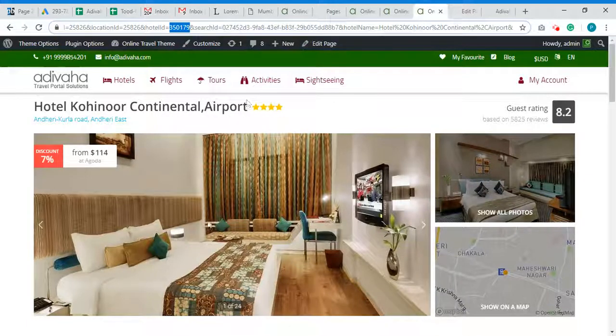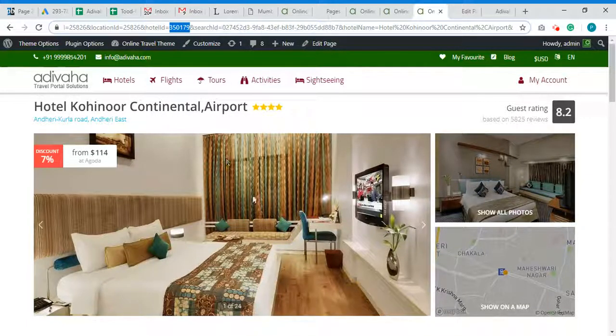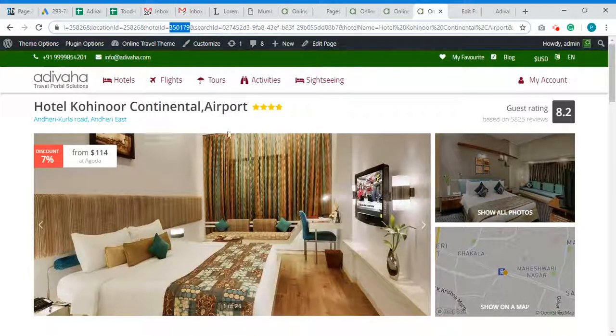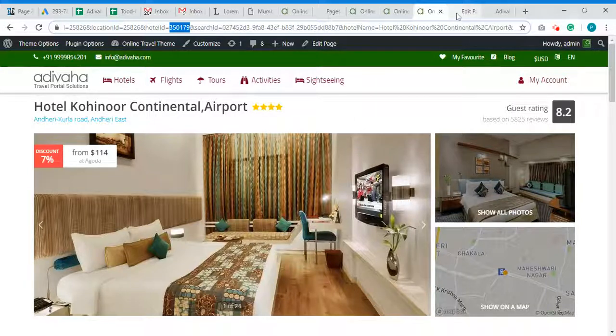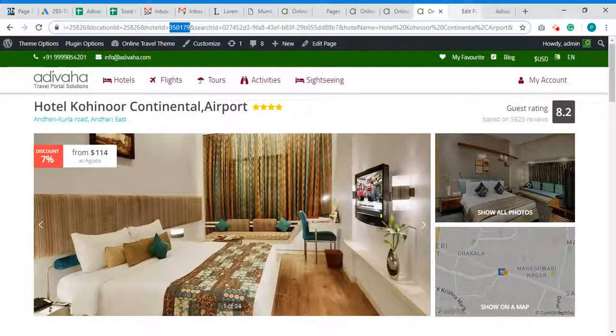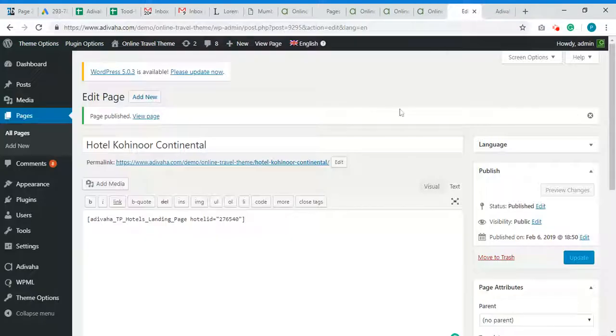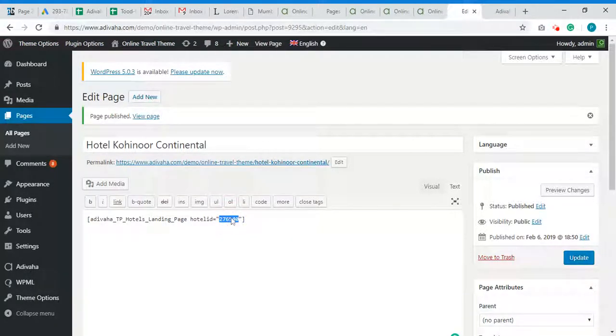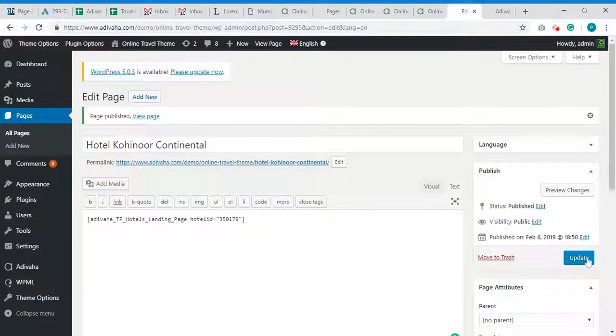Now this page won't be indexable by Google because this is search result. So now we are trying to create a similar landing page but this page would be indexable by Google. So I will paste that hotel ID over here and update.